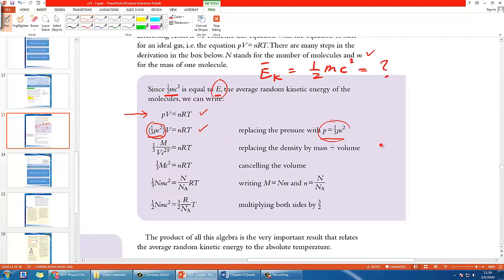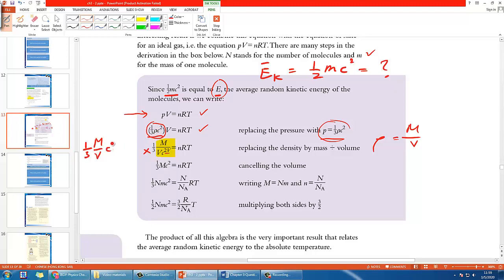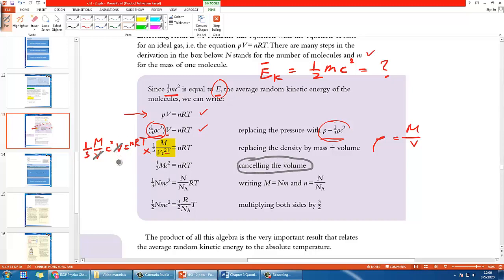The next step uses the density equation, density equals mass over volume. There is an issue here because what's written is simply wrong — you cannot put V into an index like that. To rewrite it correctly: you take one-third, replace the density row with M over V, keep c squared, maintain V outside, and the right-hand side is still nRT. Then V cancels out, leaving one-third Mc squared, where M is the big M — total mass.